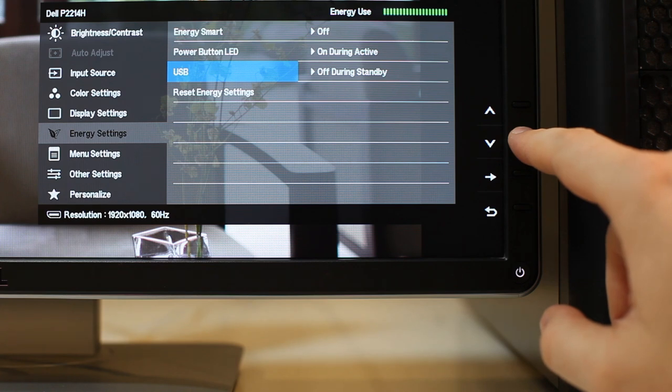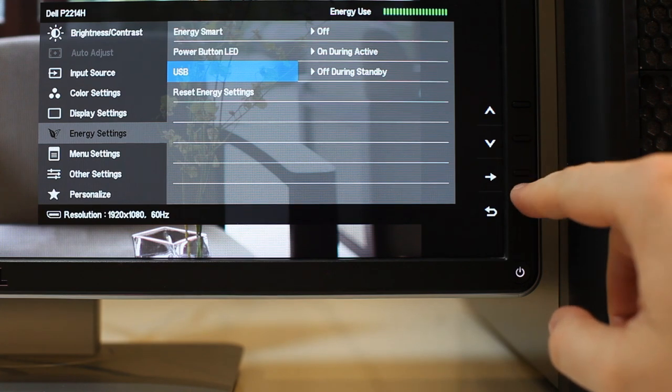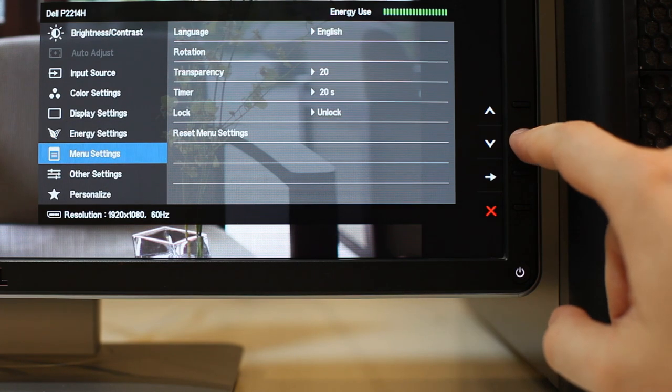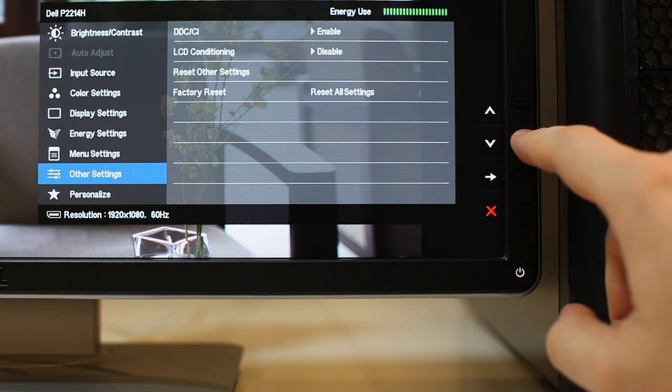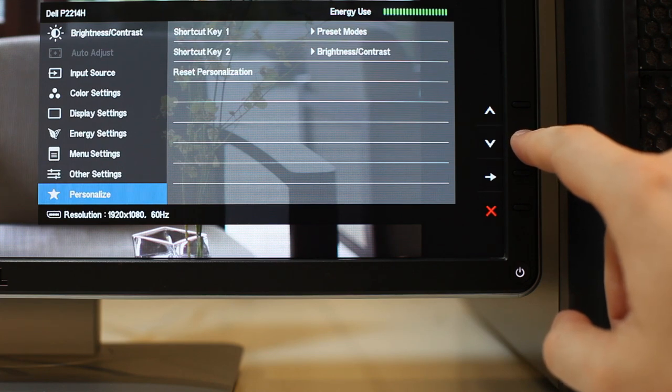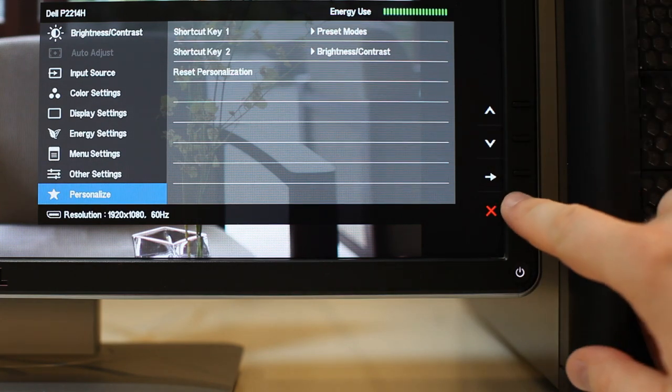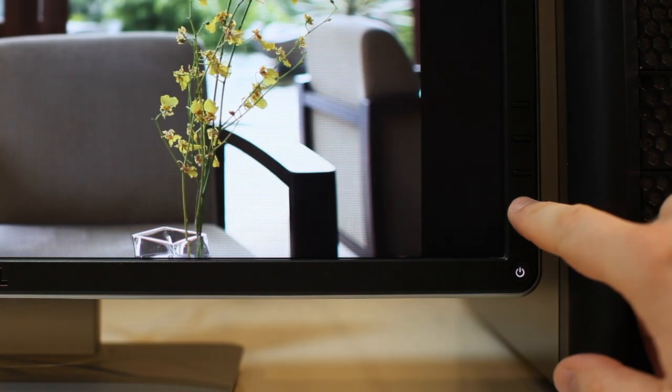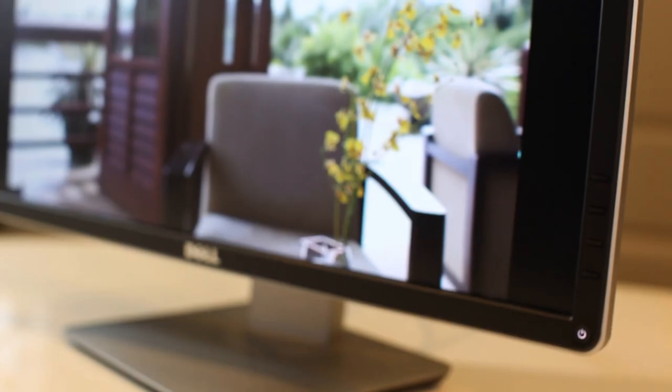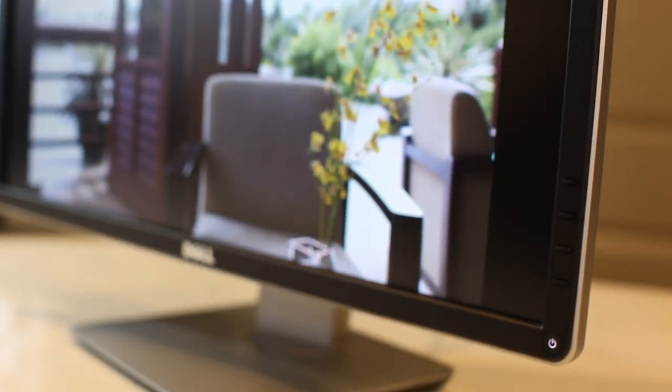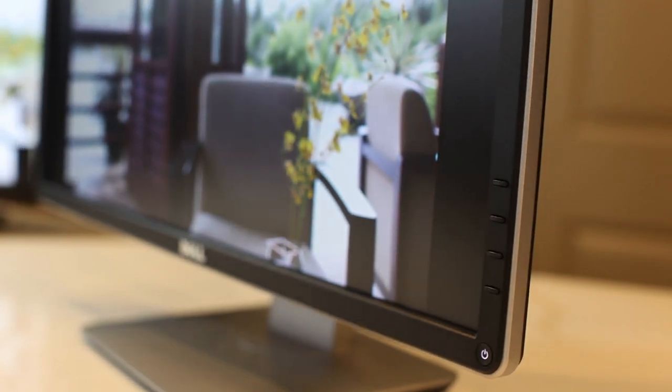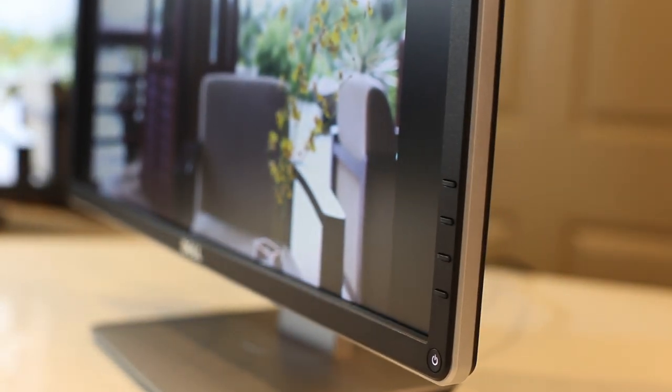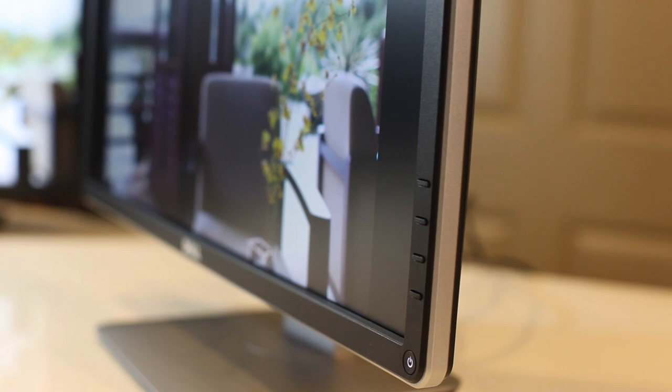What I do like is the ability to control the USB power status during the monitor's power save mode. The IPS panel has viewing angles of 178 degrees vertically and horizontally. I noticed no major color loss during normal use or when shifting my head to different positions.